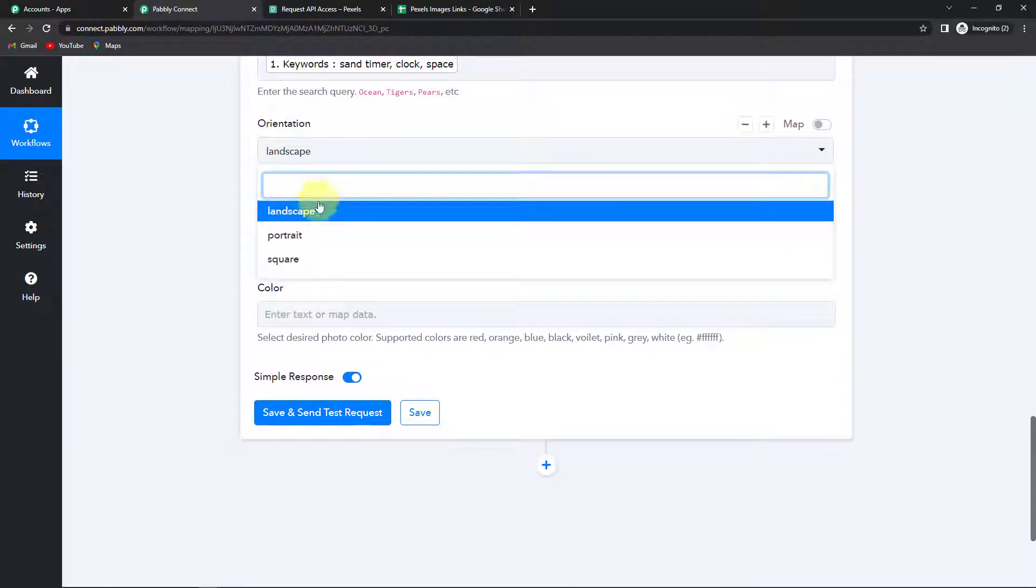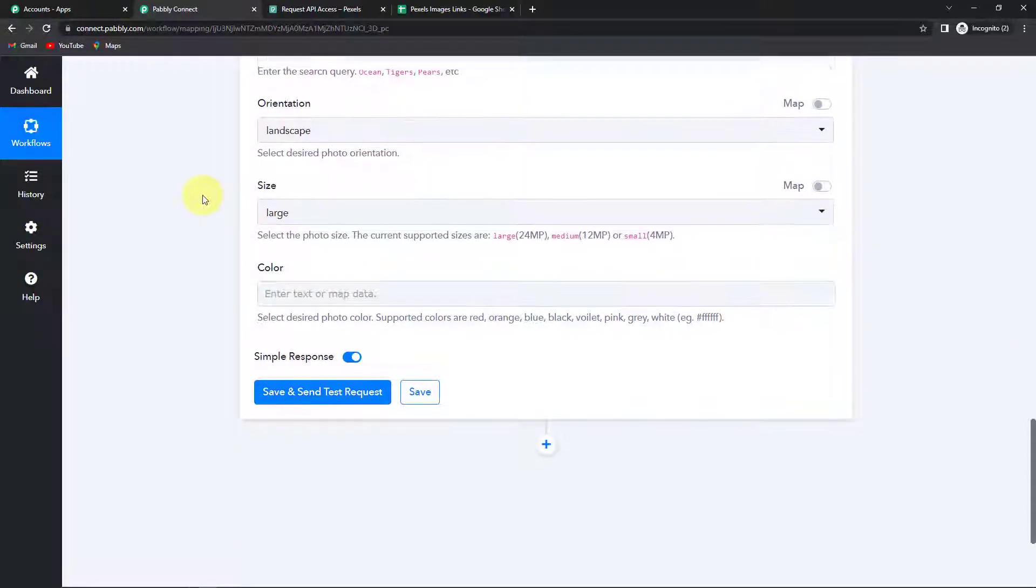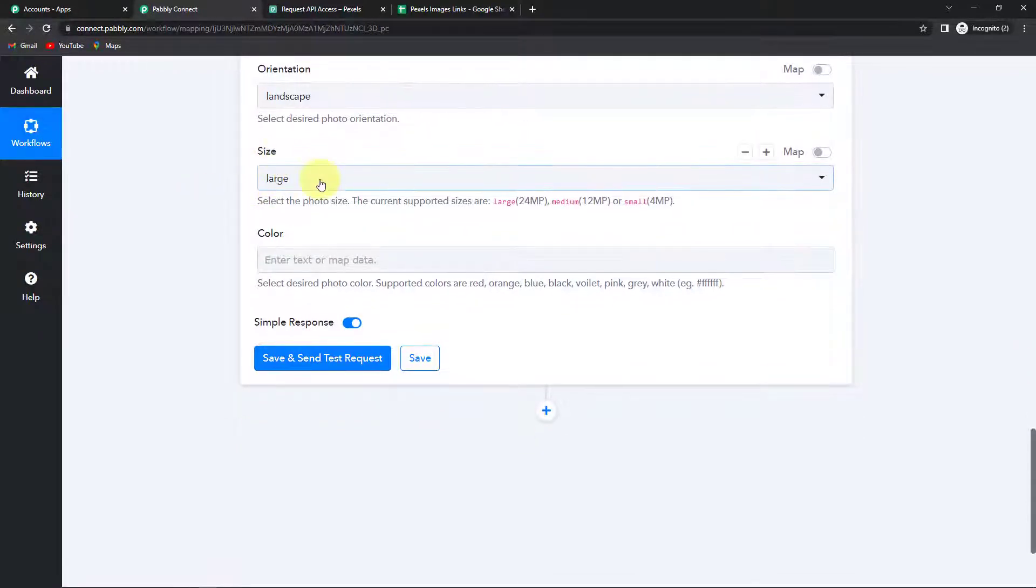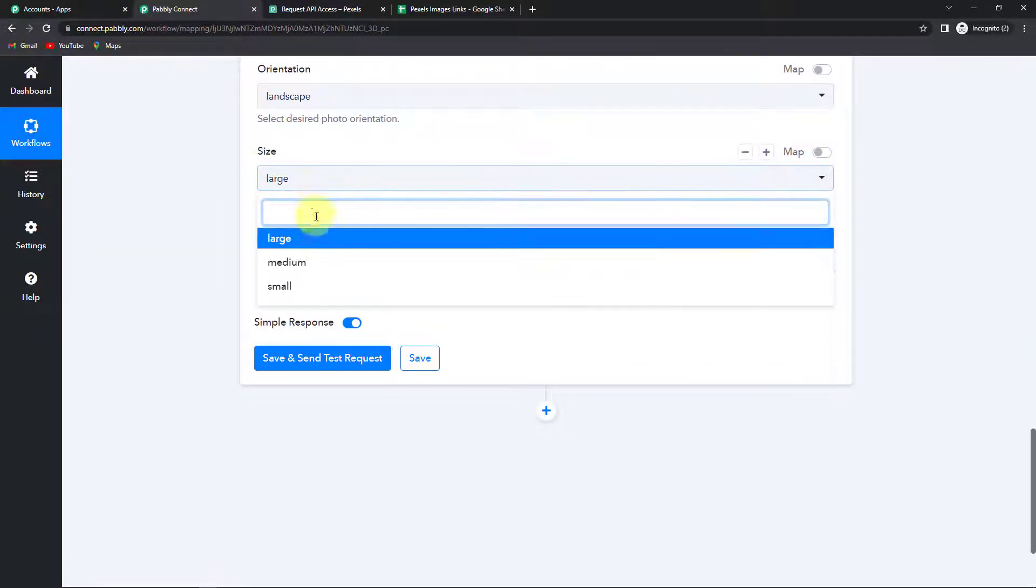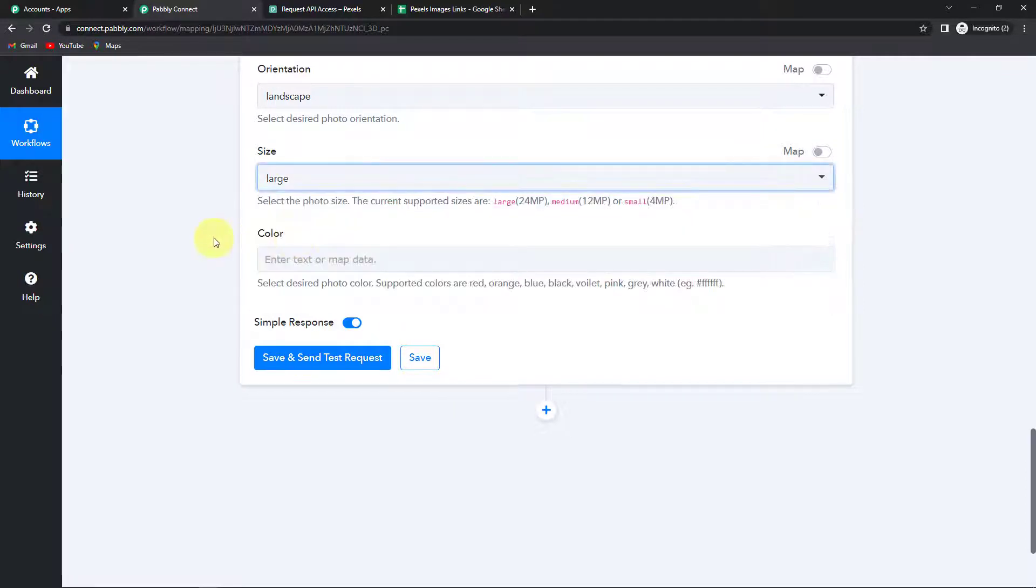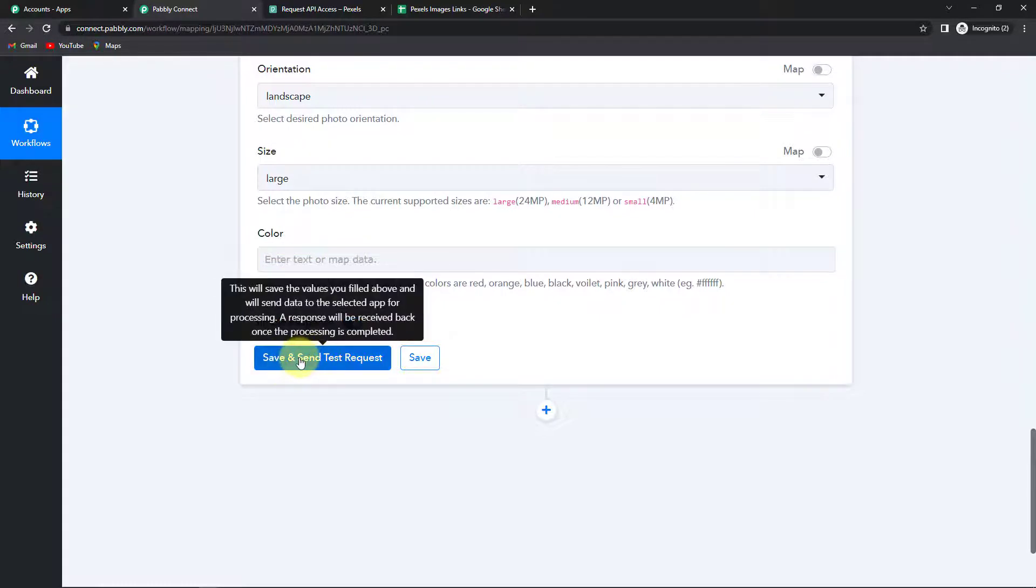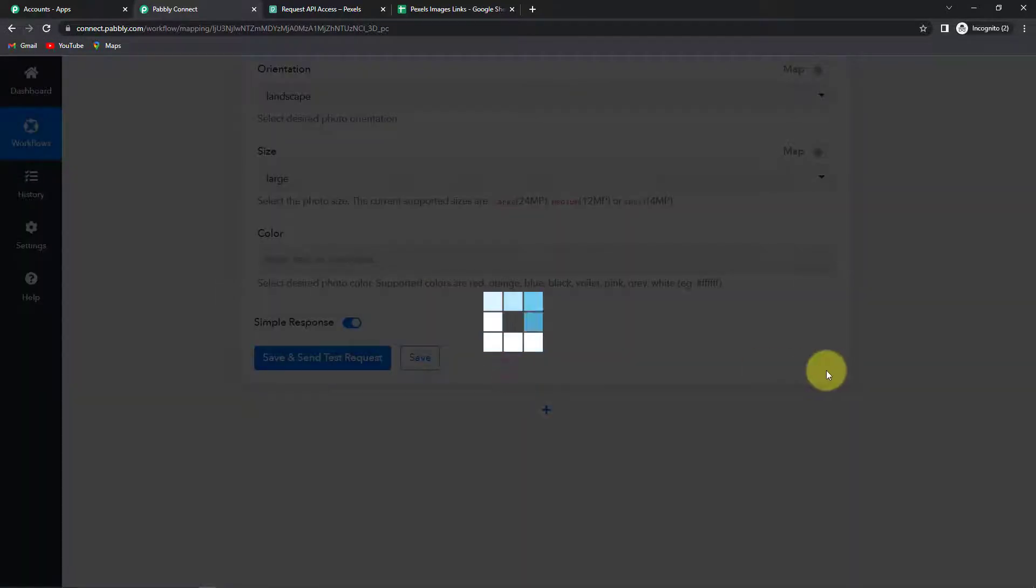Now I'm going to click on query and here we have to provide the keywords. So let's select this. Orientation so you have got options. Landscape, portrait and square. I need it in landscape itself. Now the size. So here you can select the size of the image. Let's make it large. And you can also select the color. I'm going to leave it blank. Let's click on save and send test request.